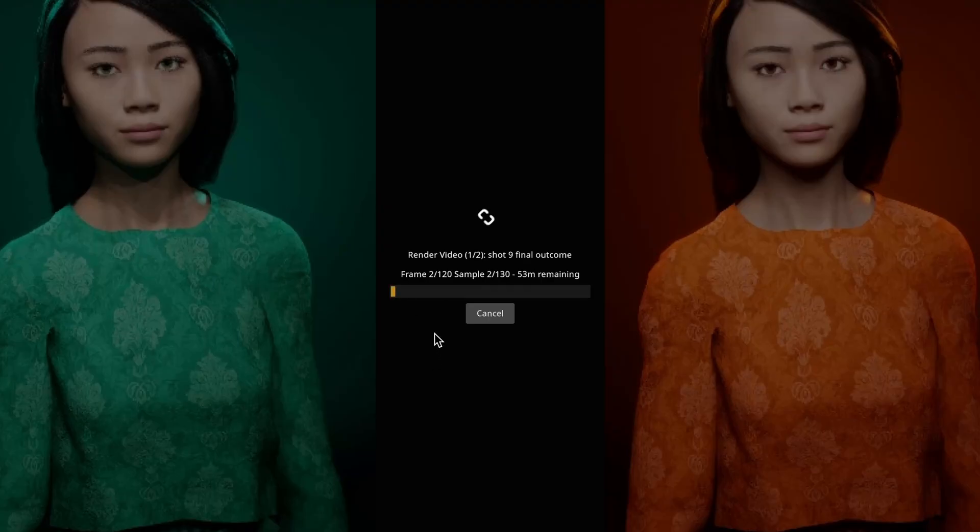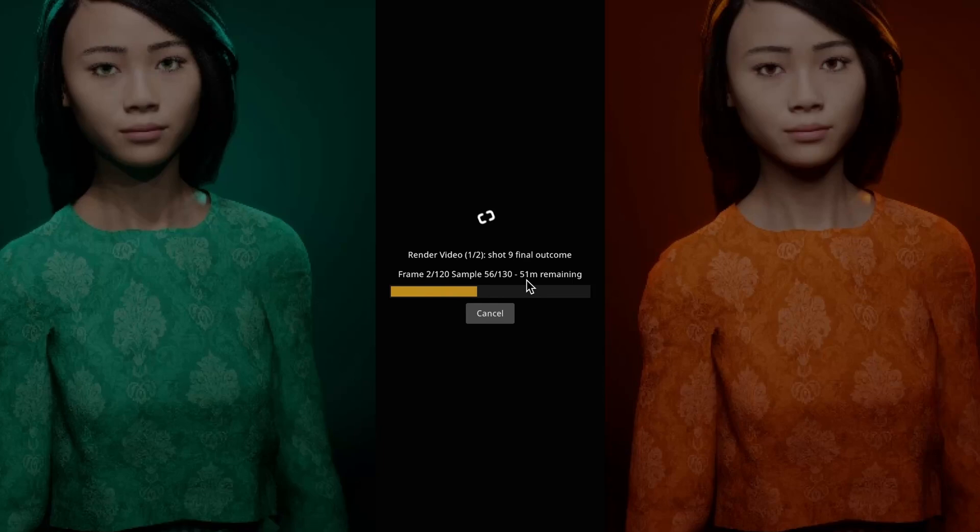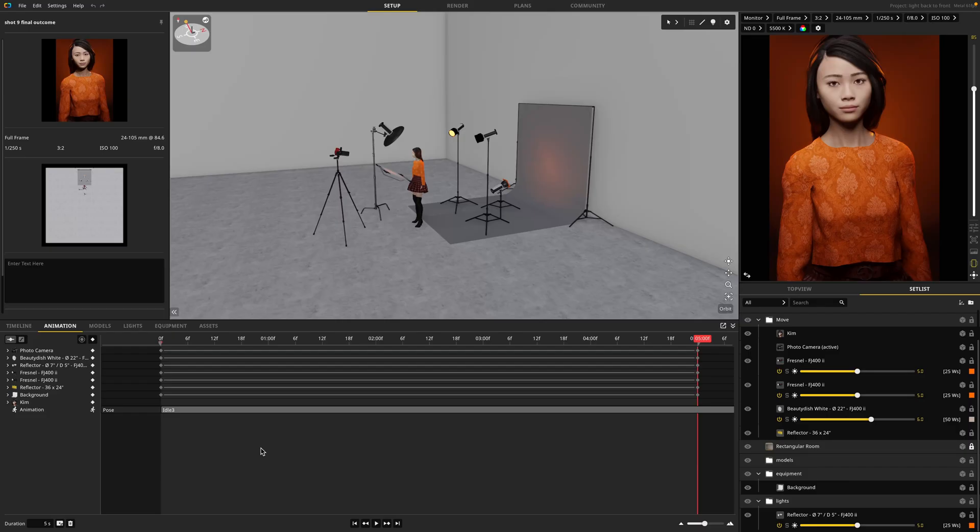While rendering, you'll see which frame it's rendering, which sample of that frame it's rendering, and how much estimated time is remaining for this render. And that's the basics of how to get started animating in Satellite 3D version 3.